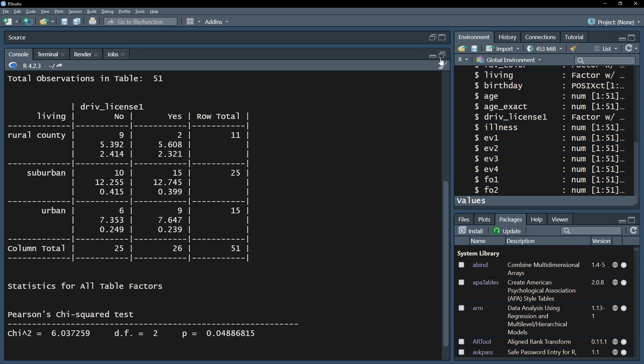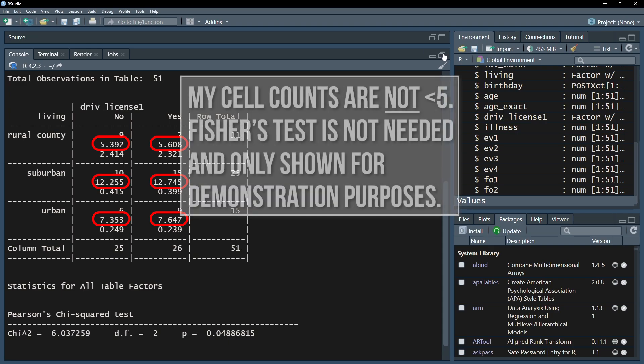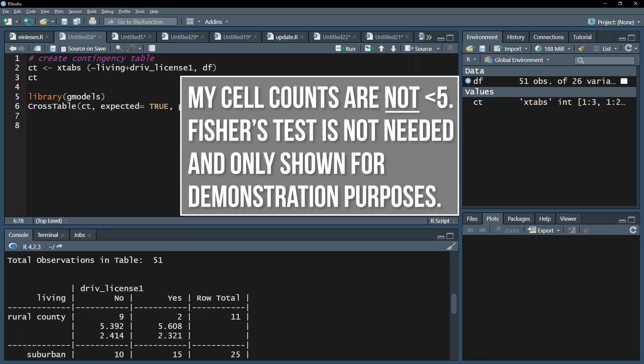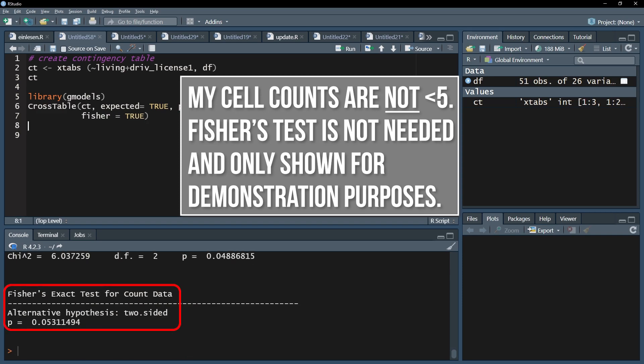However, the chi-square test is only an approximation. If you have expected cell counts below 5, it is recommended to calculate an exact test. This one is called Fisher's test or Fisher's exact test and has to be added to the cross-table function with Fisher equals true. The interpretation is the same.